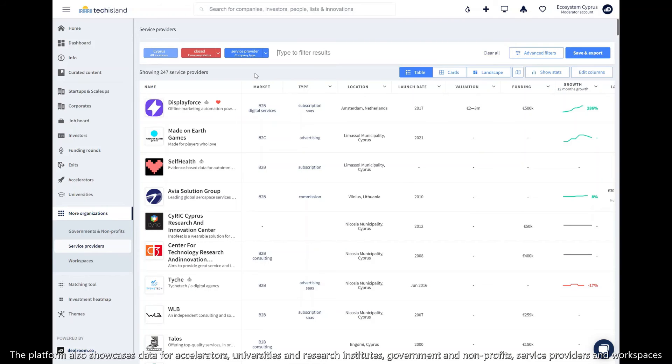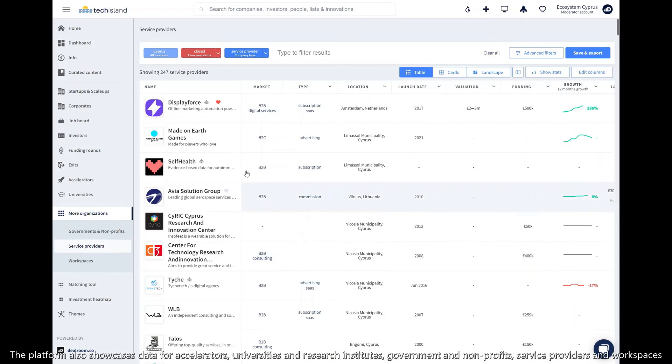The platform also showcases data for accelerators, universities, governments and non-profits, service providers, and workspaces.